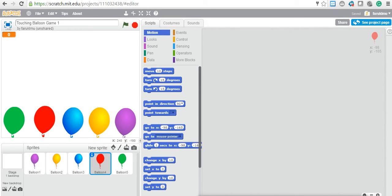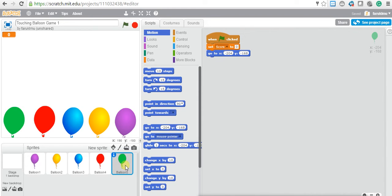Hi guys, this is Hassan. Welcome to my 17th lecture on the Scratch game programming tutorial. This is part two of the game called Touching Balloon Game. If you watched lecture 16, you saw that we started a new game project called Touching Balloon Game, and we started to work on one of the balloons — the green one.